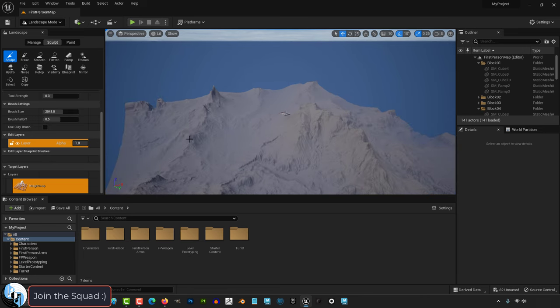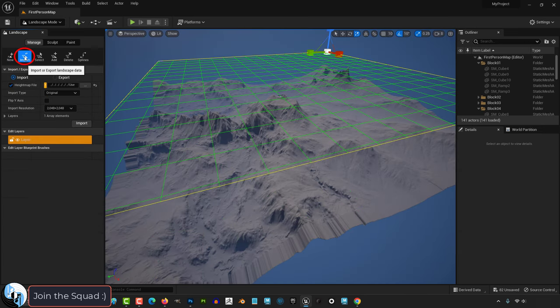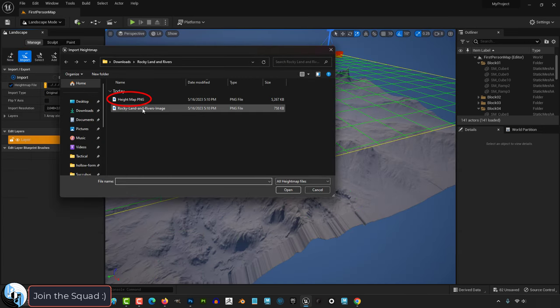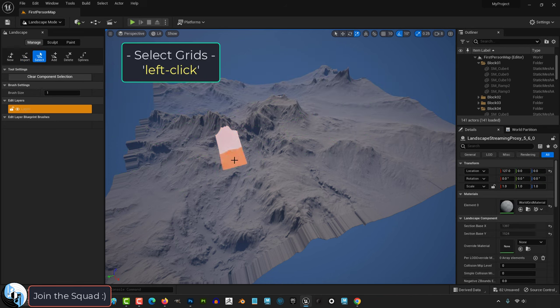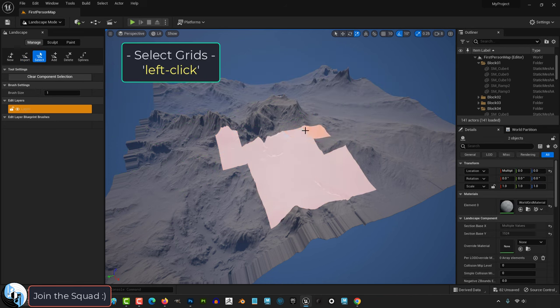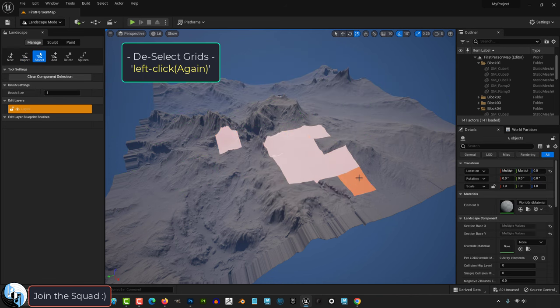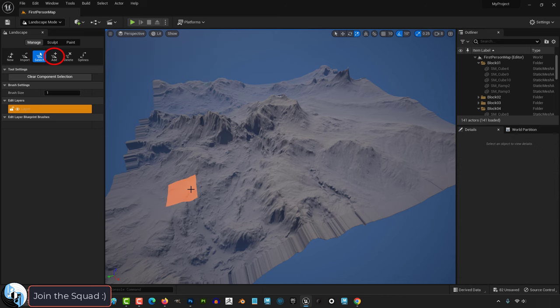Even after you import the environment, you can continue to import more environments under the import option here. Under selection mode, you'll be able to left-click the different segments of your map, and if you click them again, you will unselect them.